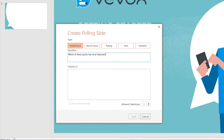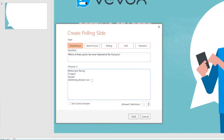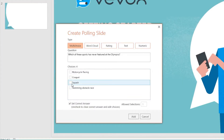Type in your question and add some responses. Just like running live polls from your dashboard, with the VVox PowerPoint add-in you also have the option to display a correct answer and allow more than one response.